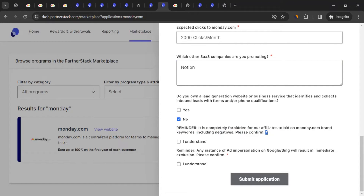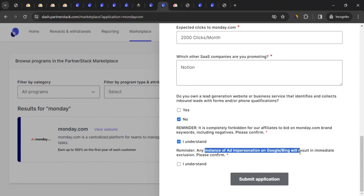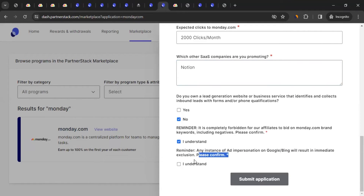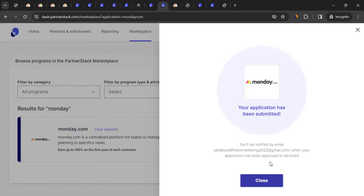The form also states it's completely forbidden for affiliates to bid on monday.com brand keywords, including negative match, on search engines like Google or Bing. Any instance of ad impersonation will result in immediate exclusion. After reading and confirming you understand, click 'Submit Application.' It will process your details and send your application to monday.com.